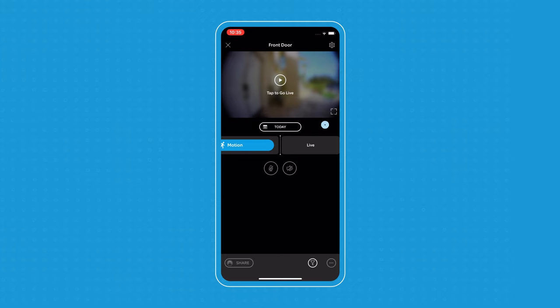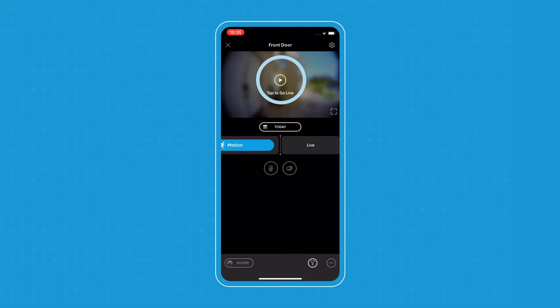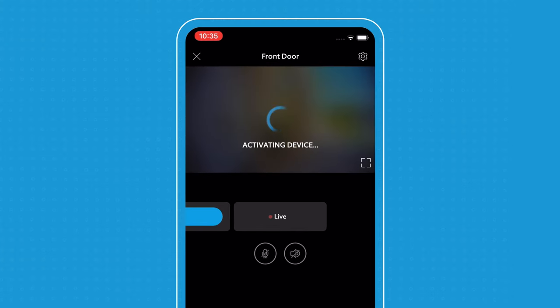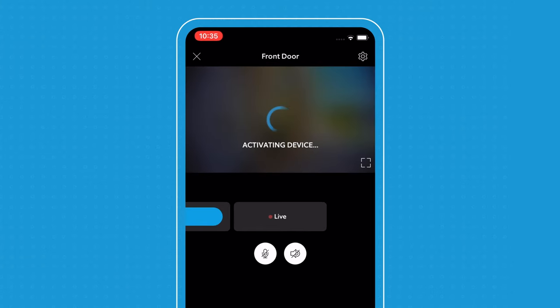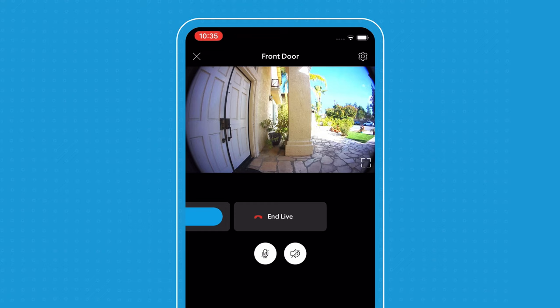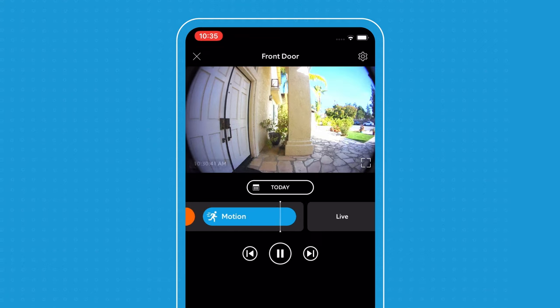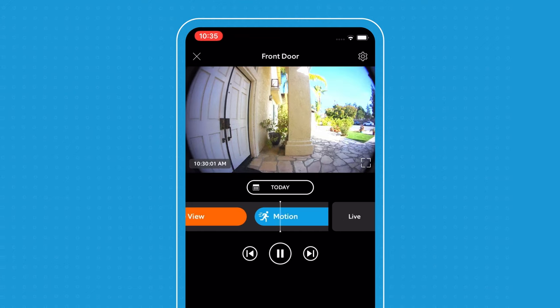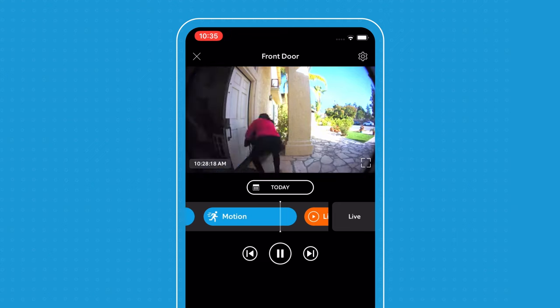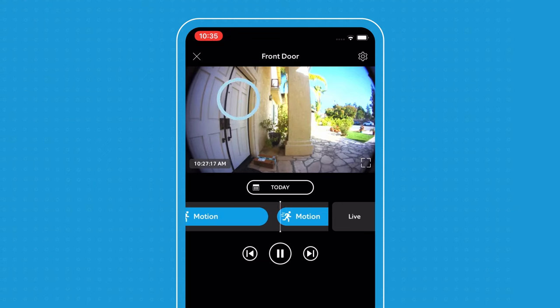If you click into your device you'll be able to select Live View and see what's going on at your home in real time. And then you can actually scrub through all of the past motions that your device has recorded.